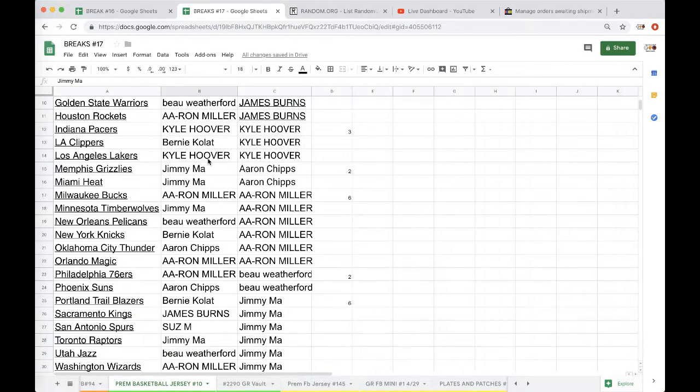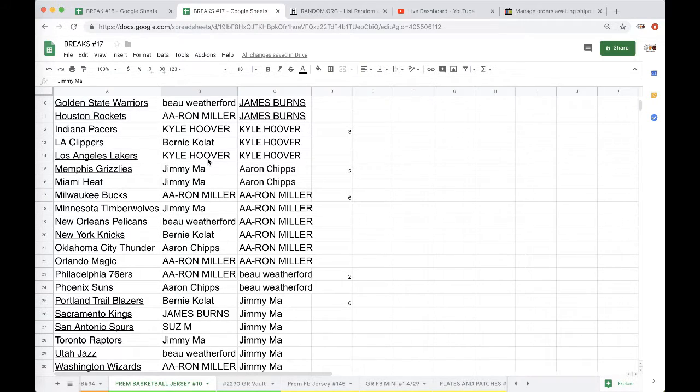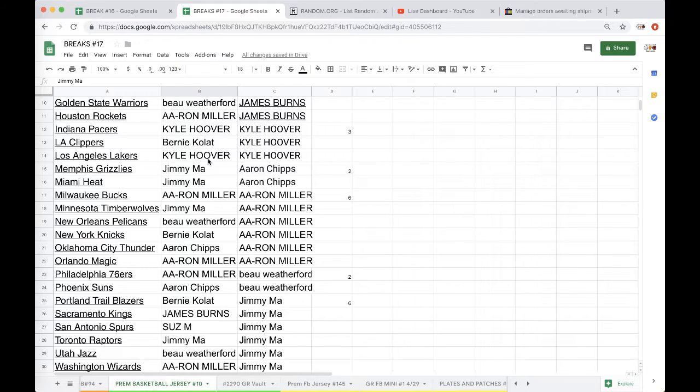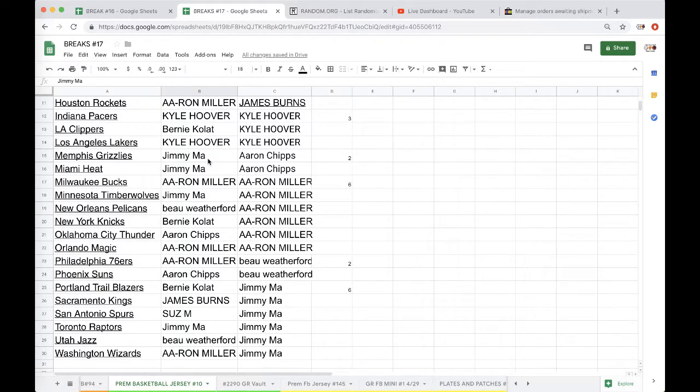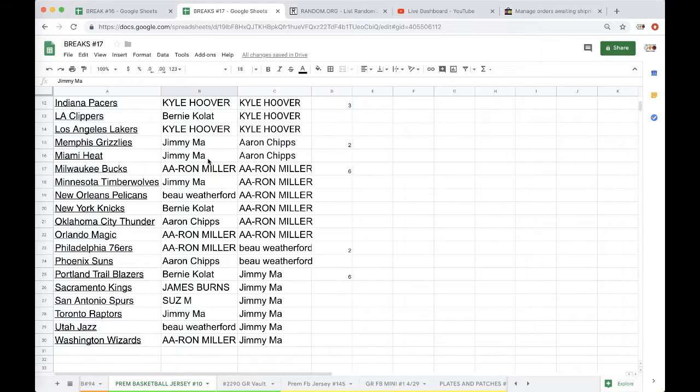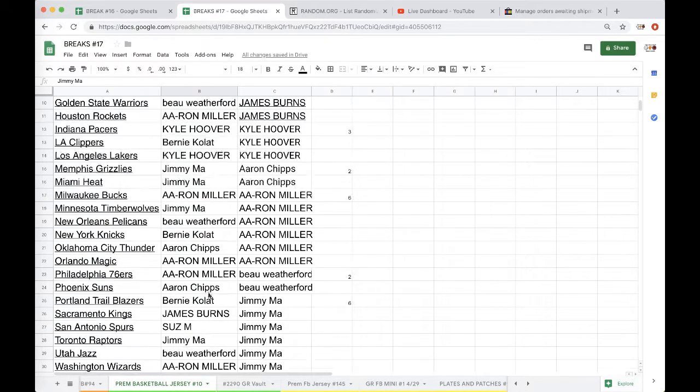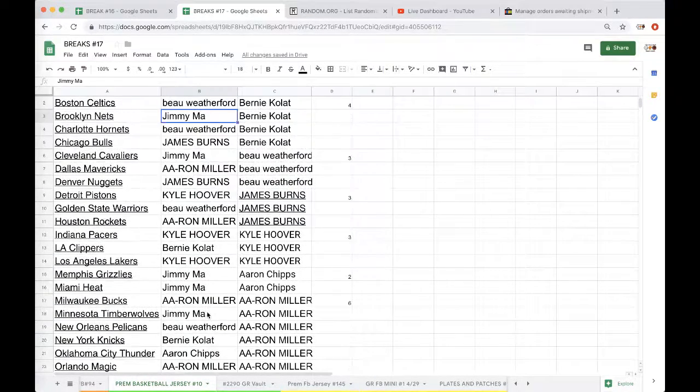Aaron Bucks, Jimmy Timberwolves, Bo Pelicans, Bernie Knicks, Aaron Thunder, Aaron Magic Sixers, Aaron Suns, Bernie Blazers, James Kings, Susan Spurs, Jimmy Raptors, Bo Jazz, Aaron Washington Wizards.